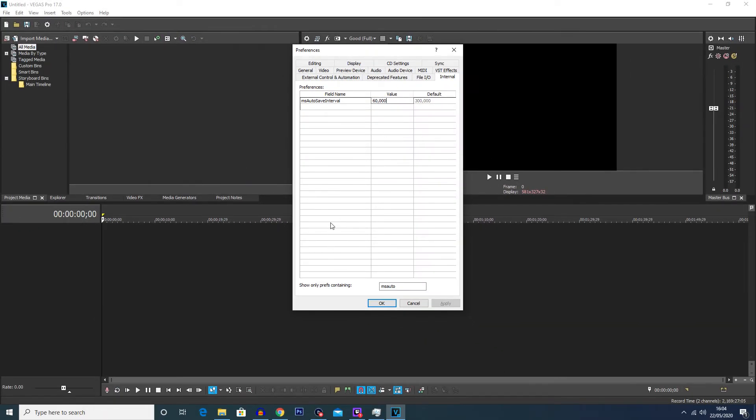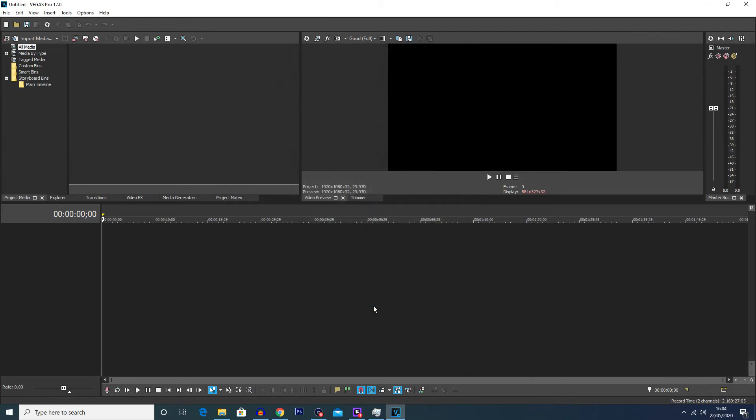So once you've determined a value you want to keep it at, you're simply going to click on apply at the bottom here and then click ok. And that's it, that's how you increase your autosave frequency. It's very easy and it's going to save you a lot of time in the long run if you do end up having a crash.